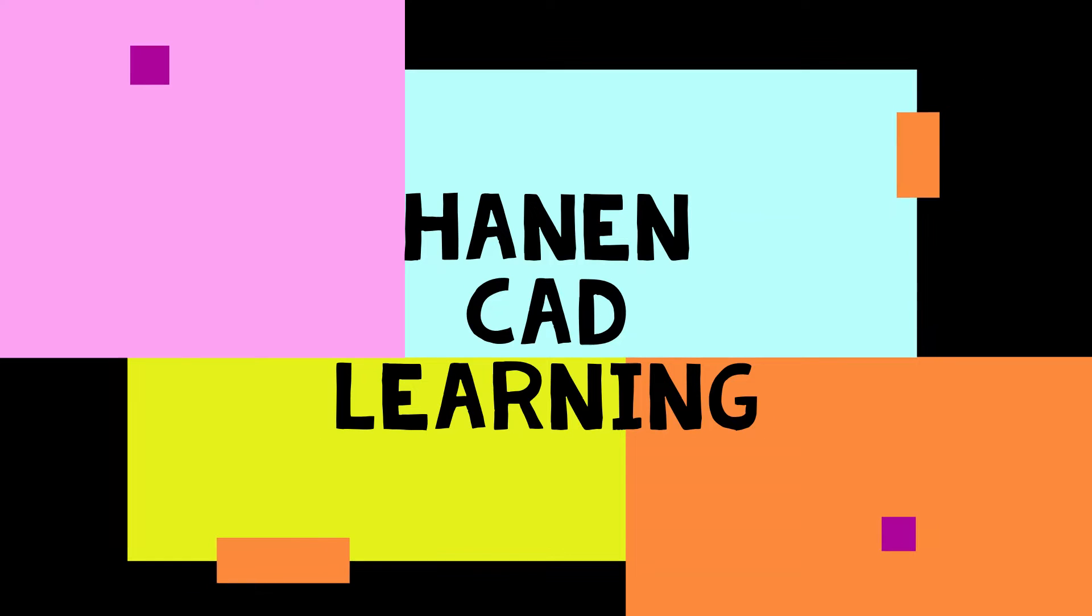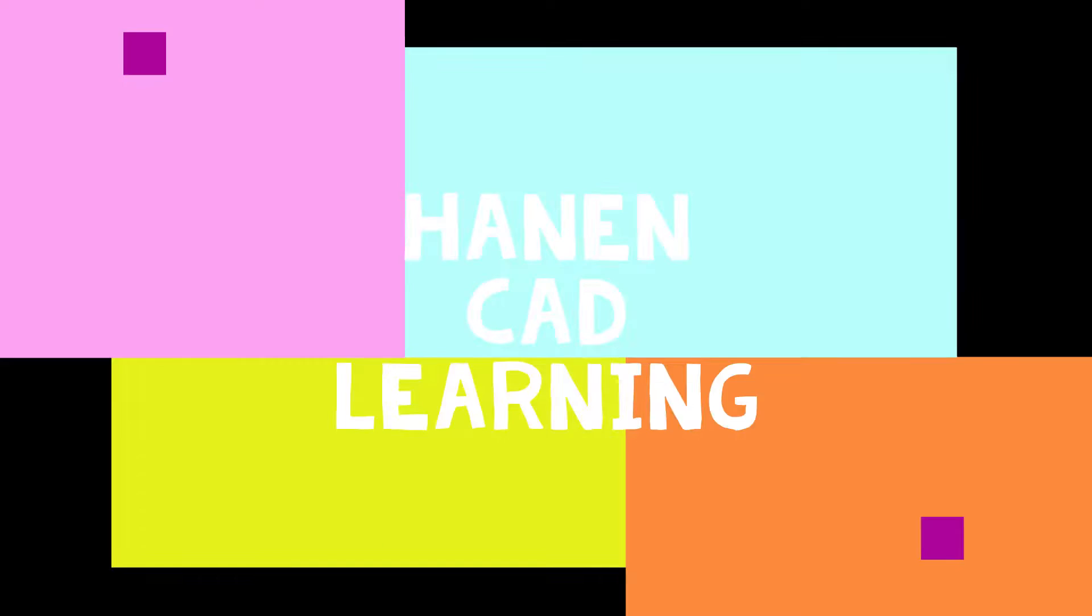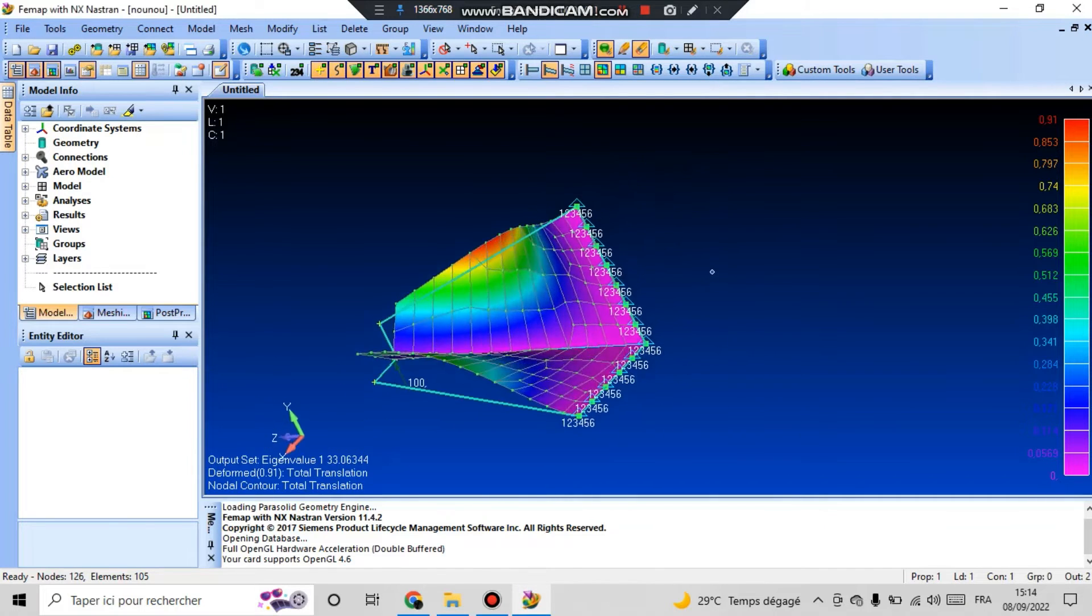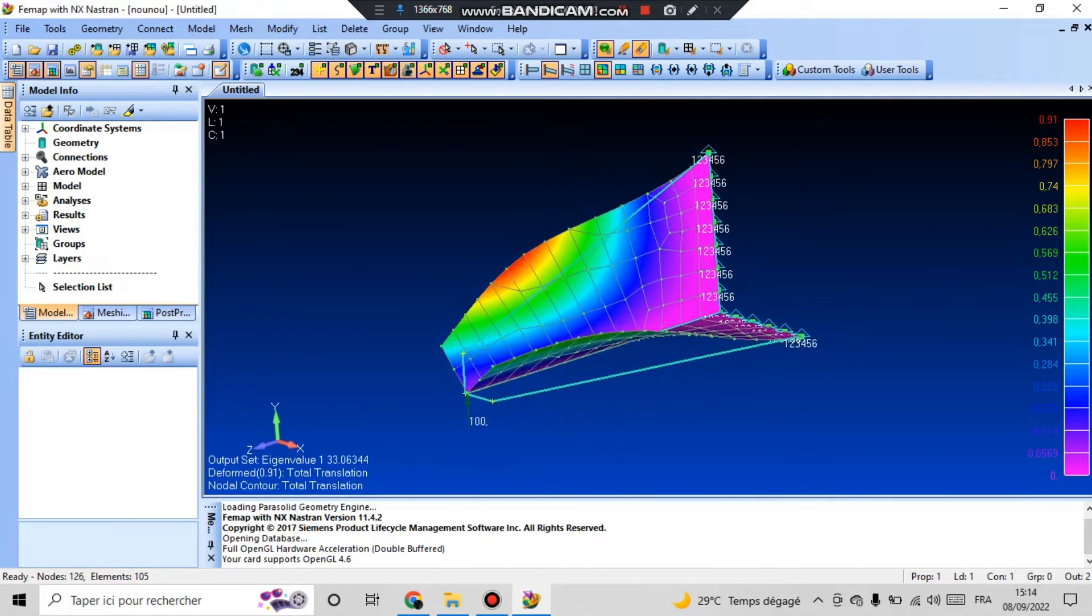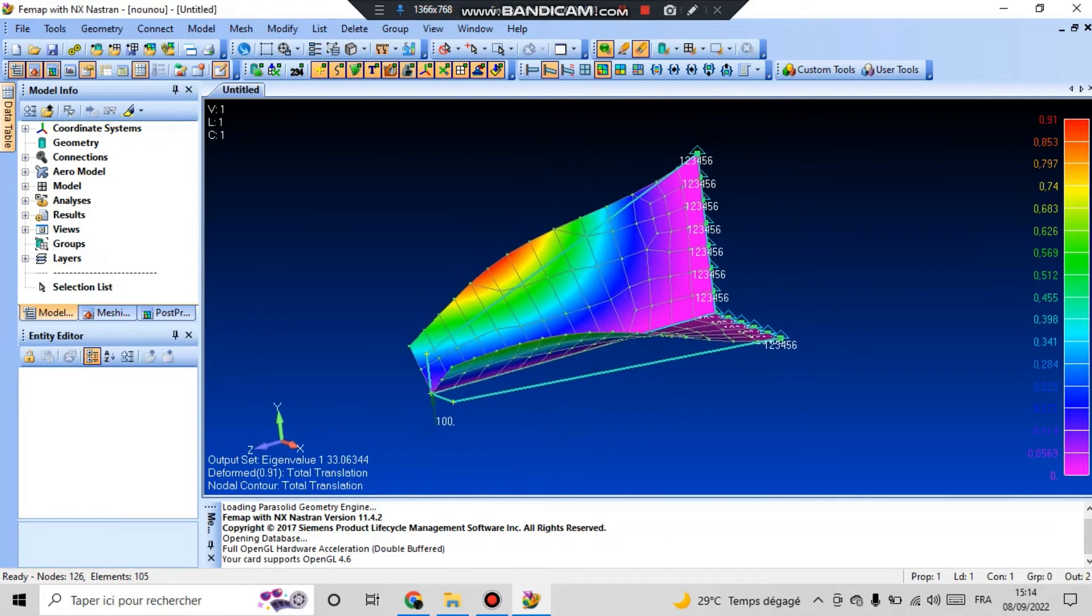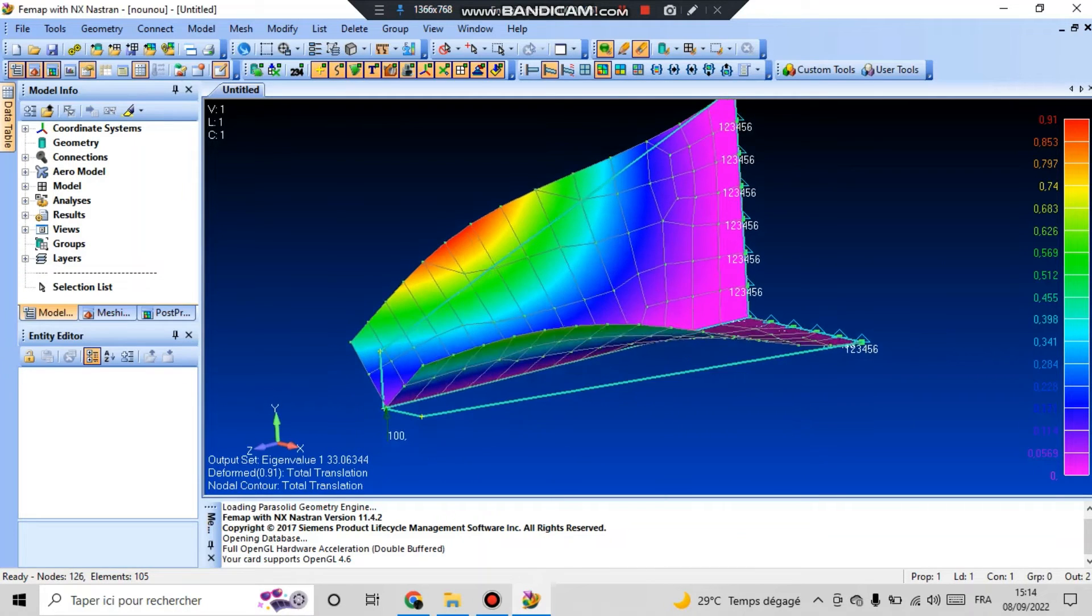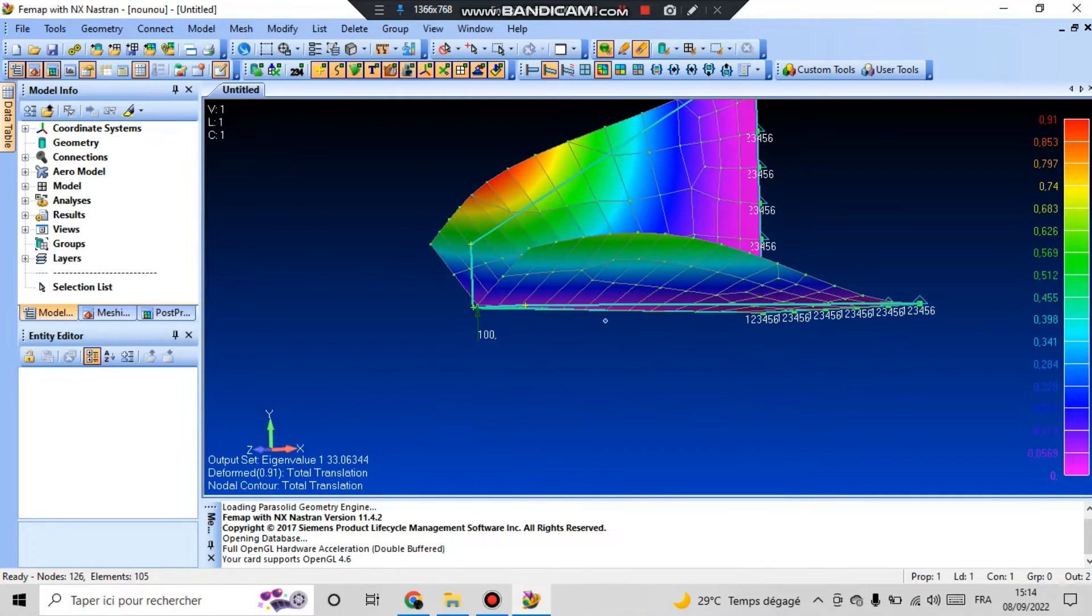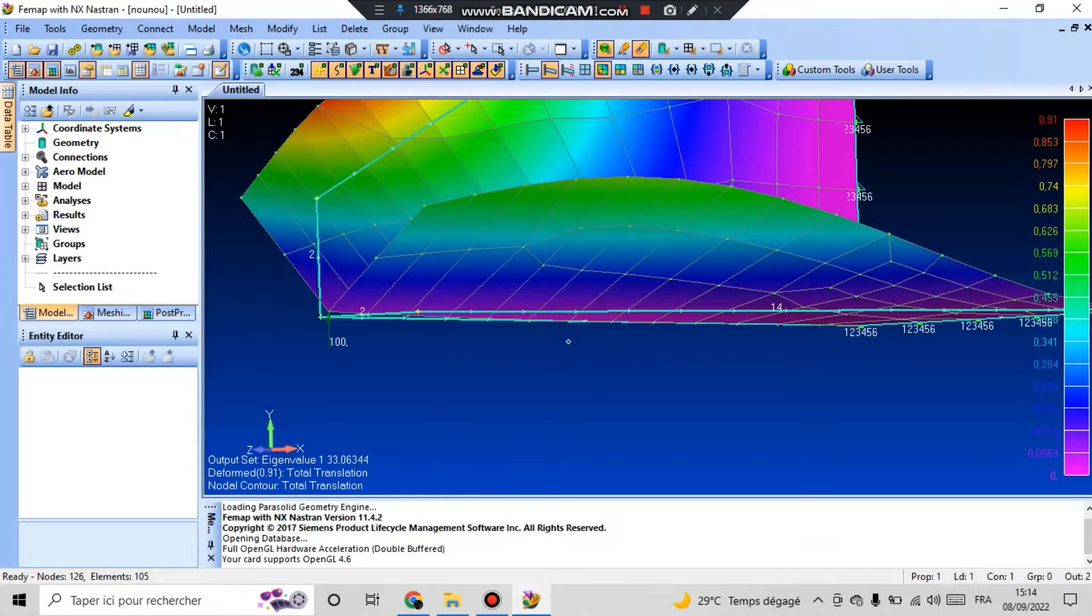Welcome to Hannon CAD Learning Channel. Today we are going to start lesson number one on FEMAP software. In the first example, we will explore the buckling load of a single cantilever under a concentrated cantilever load.